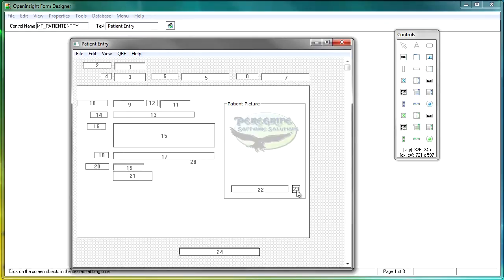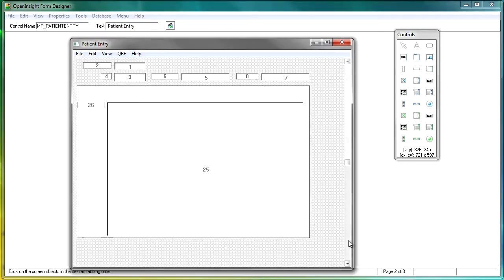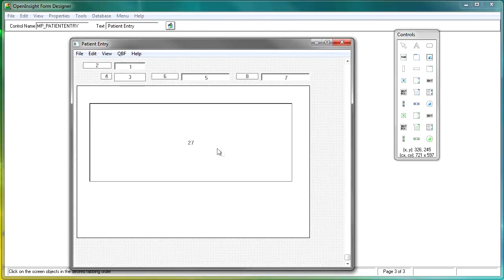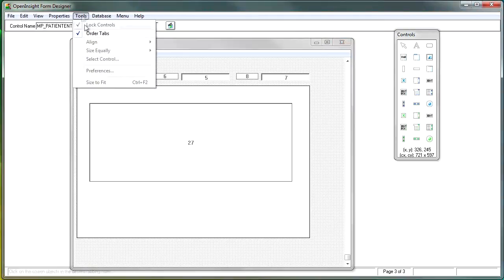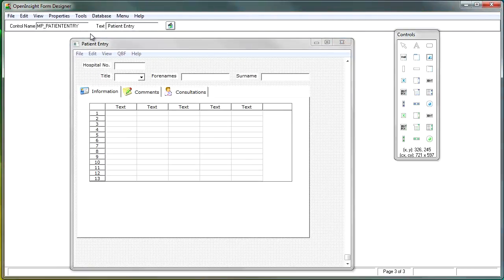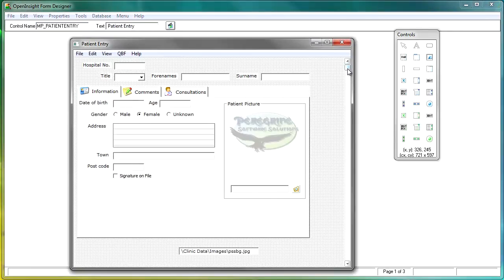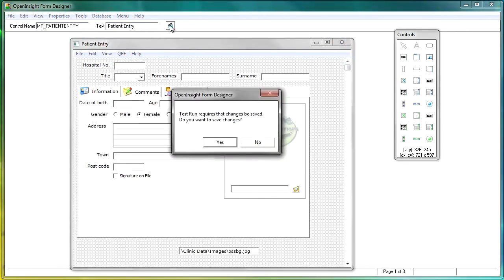I'll just continue to run through these. We'll go over here, pick up the button, pick up that edit line, and then scroll down to go to page two. We'll grab that one and that one, and come down to page three — finally, 427. Then when we're done, we go back to Tools, turn off Order Tabs, go back to our form, test run the form, and save our changes.